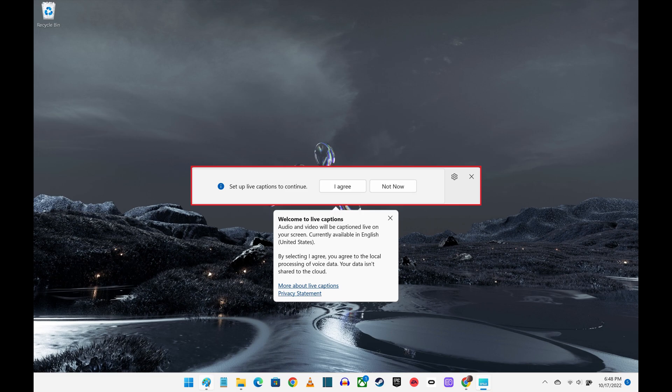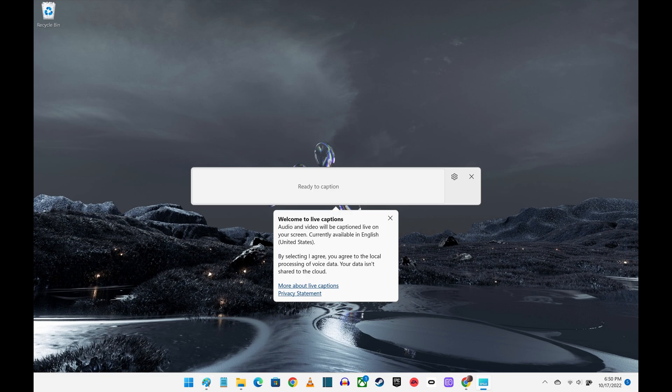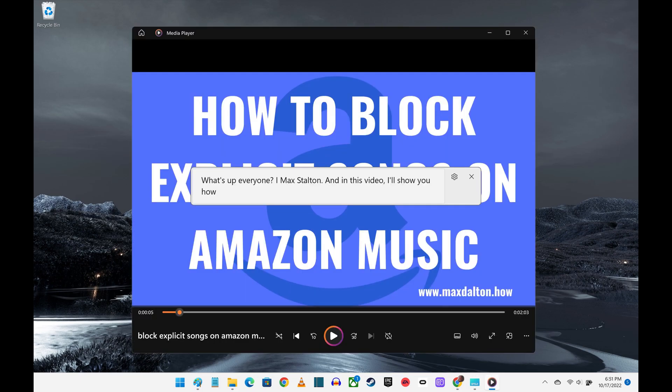Step 2. Click I Agree. A message appears letting you know that captions are ready to be shown associated with any audio and video files you play on your Windows 11 computer. As an example, you can see that when I play one of my videos in Windows Media Player, the captions are displayed in the box.